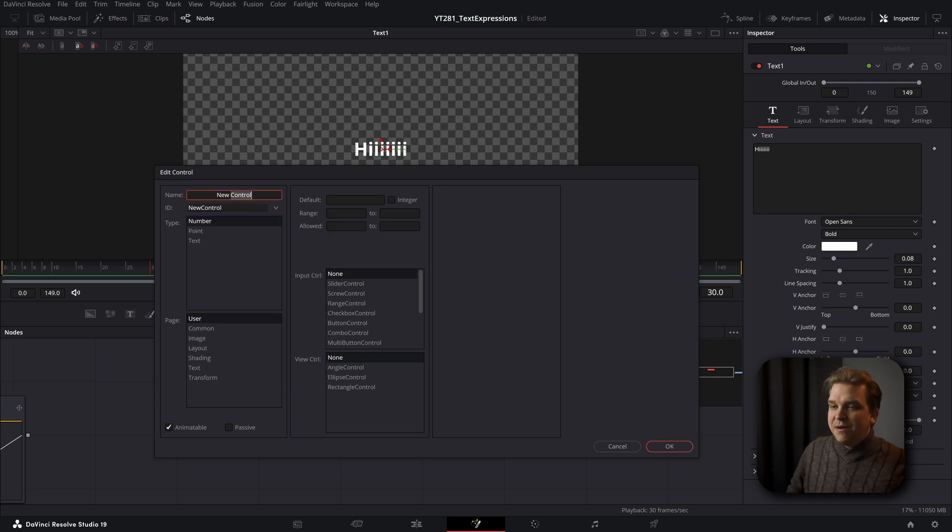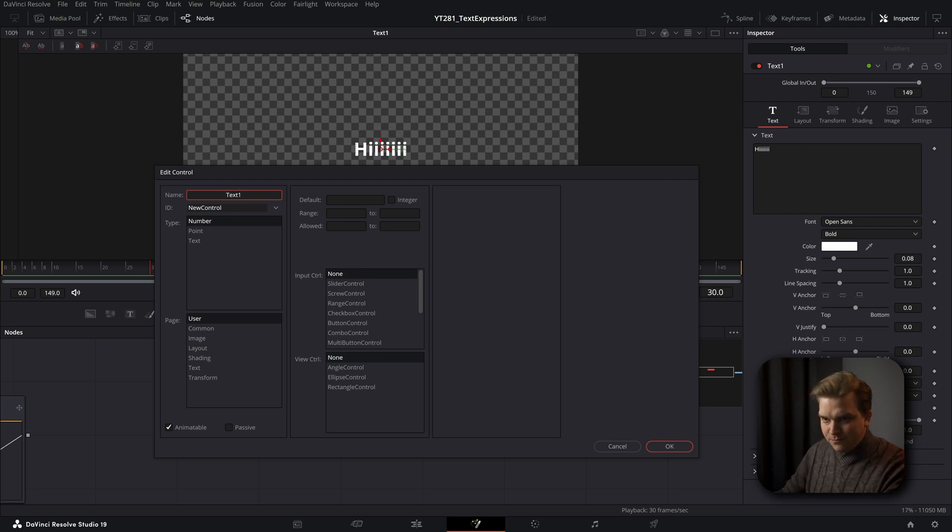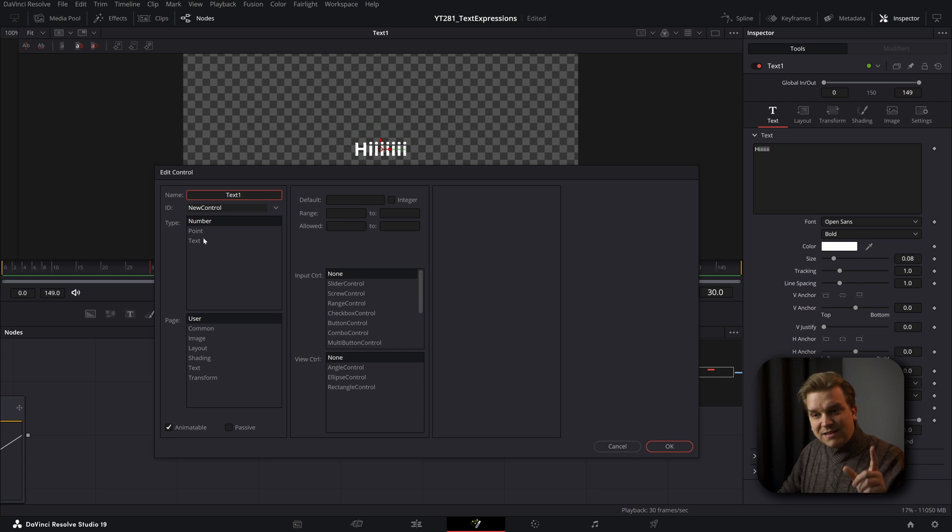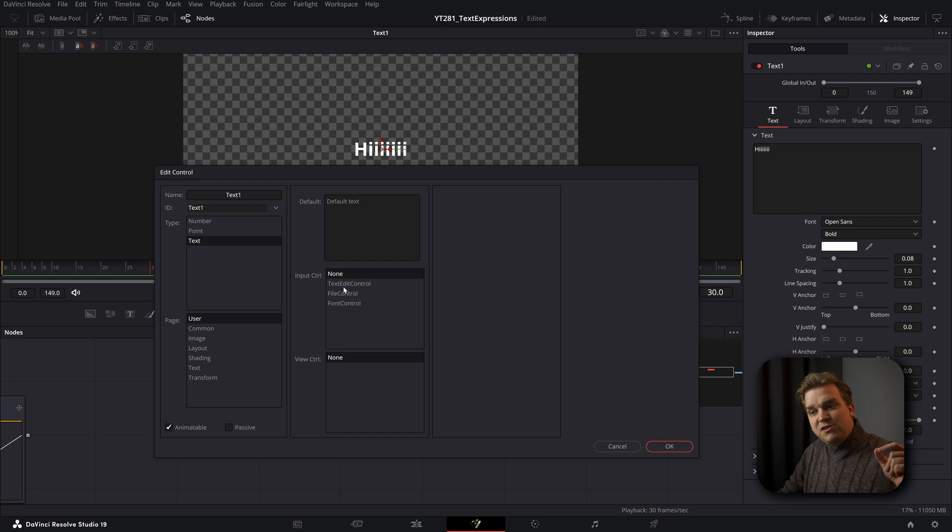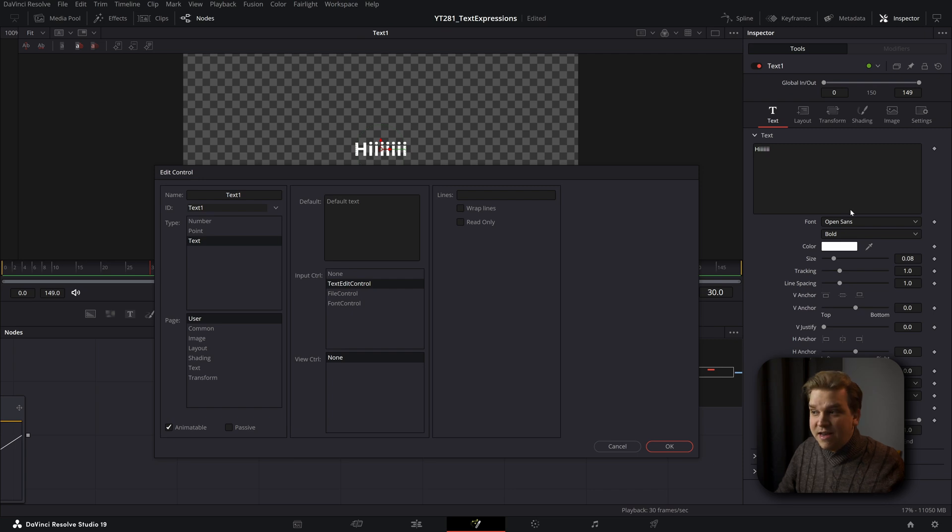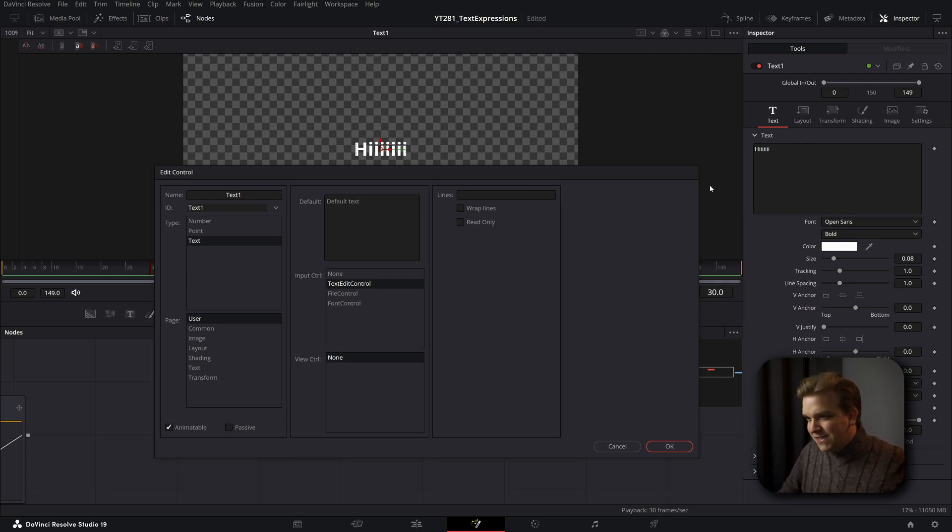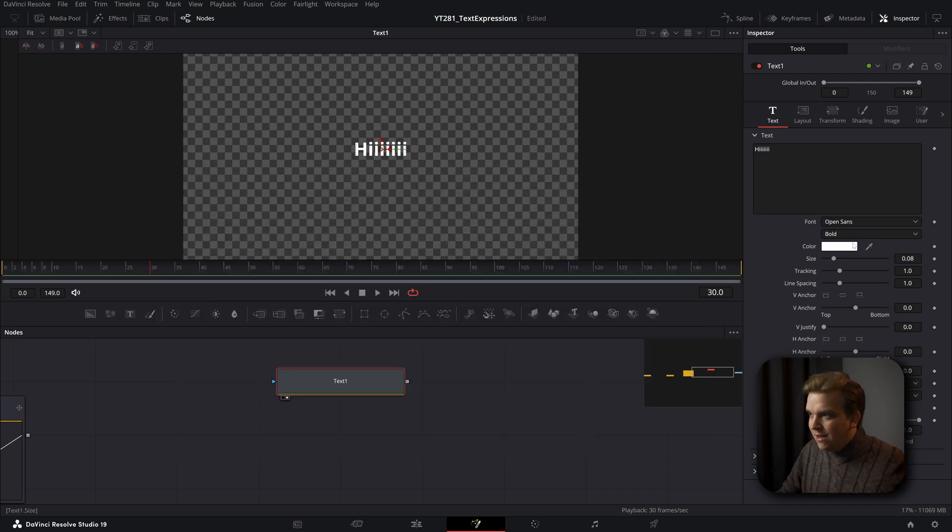But for this, we just want to add a new control. You can name this something, I'm going to name this just to keep things simple text one. And in this type, I'm going to select to make this a text. The other important thing is to change this input control to text edit control. And this lines is how many lines you want it to take up. Like this default window over here, I believe is eight lines, but we can just type in one line.